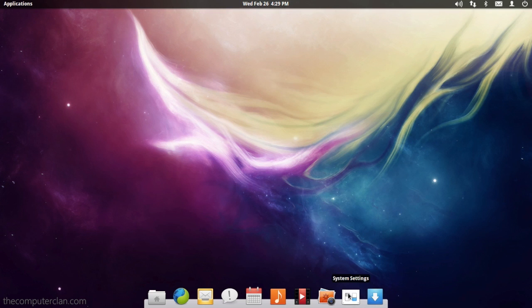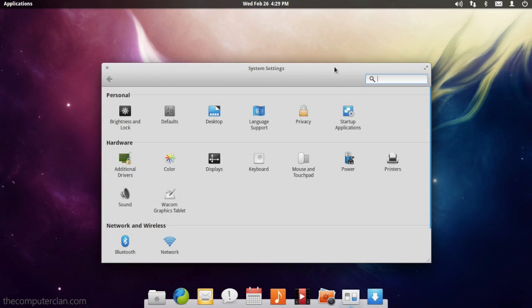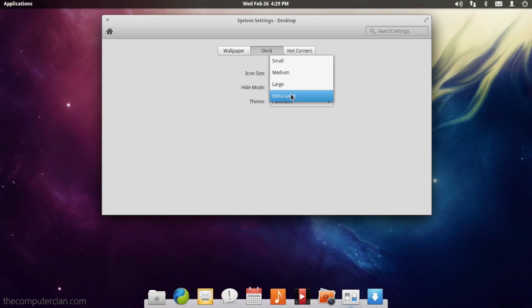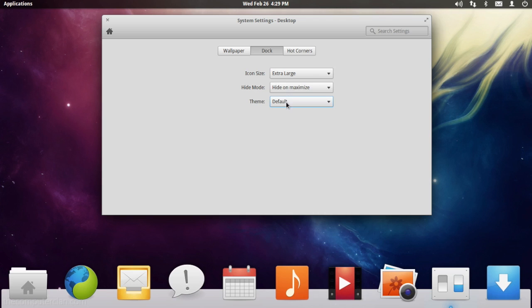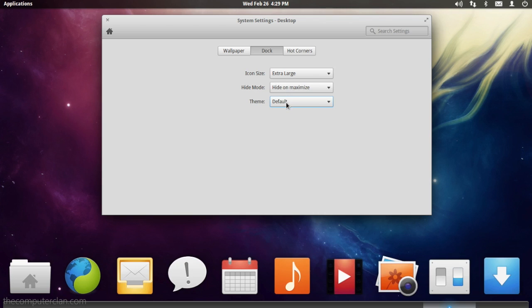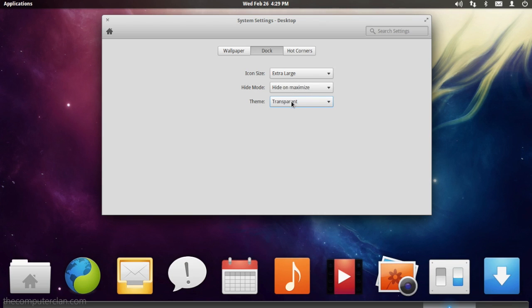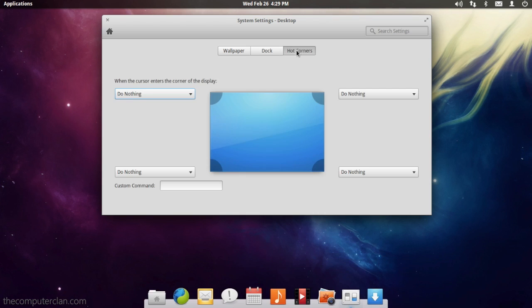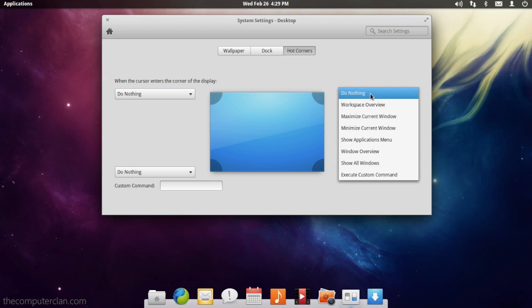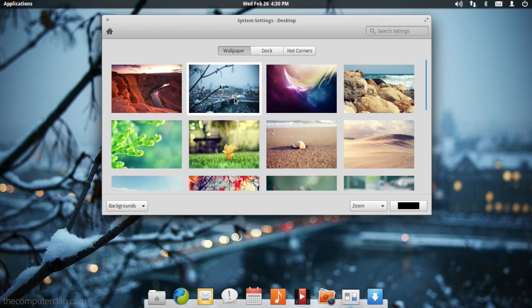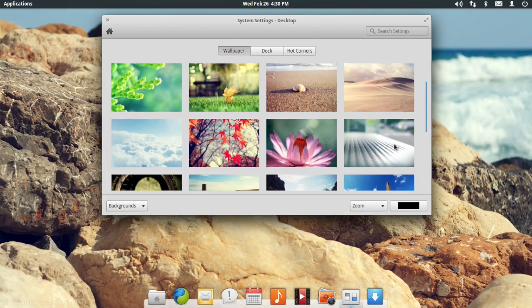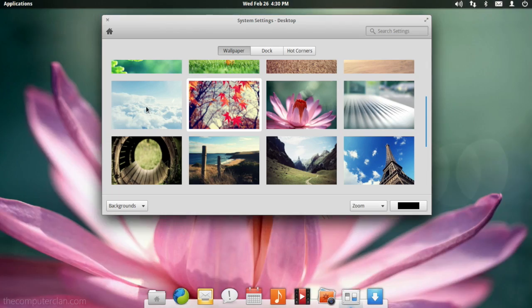System Settings is the system preferences equivalent in Luna. This application allows users to change settings with the dock including dock themes, it also allows users to assign hot corners on the screen, and it allows users to pick from a variety of beautiful looking wallpapers.